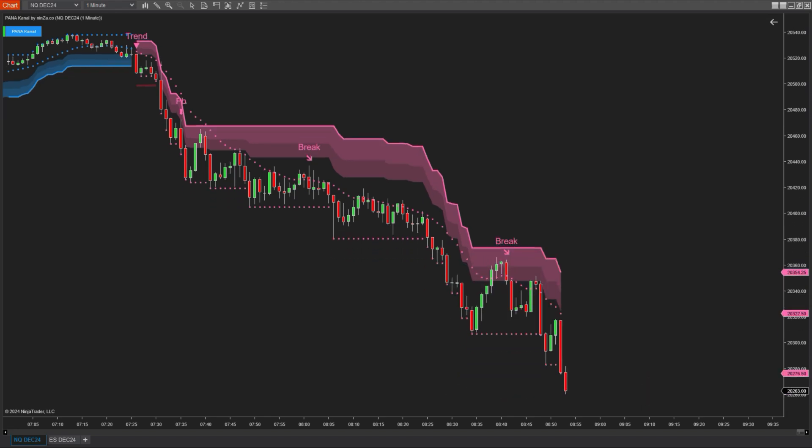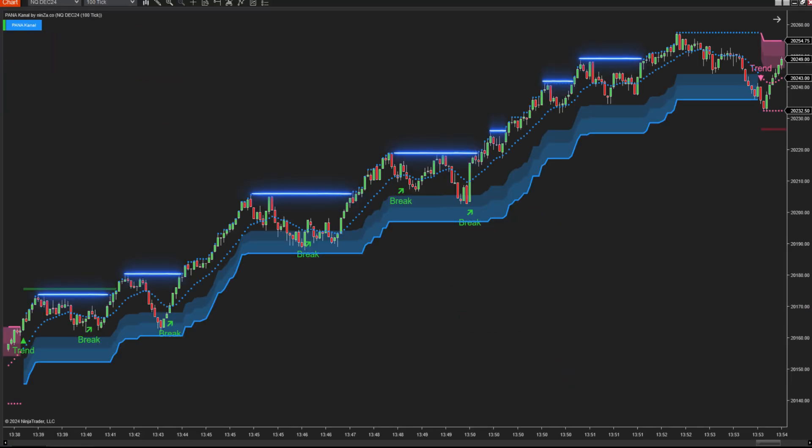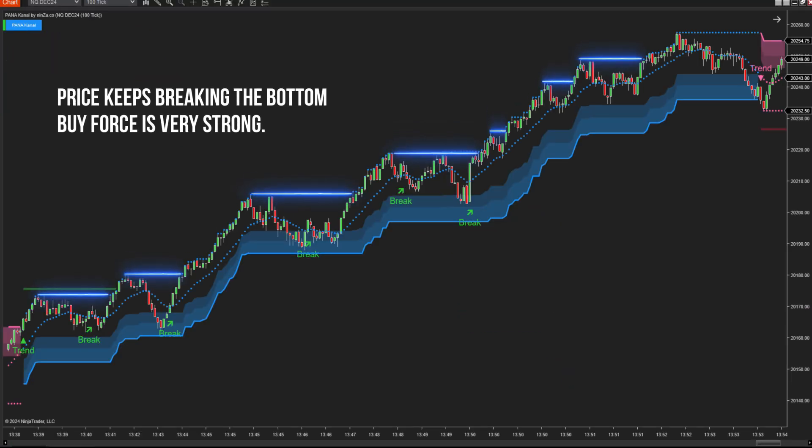Conversely, in a strong uptrend, the price continually breaks previous highs to keep rising. By using the indicator, when the price consistently surpasses the levels formed by those highs, you can identify whether the trend is strongly upward.